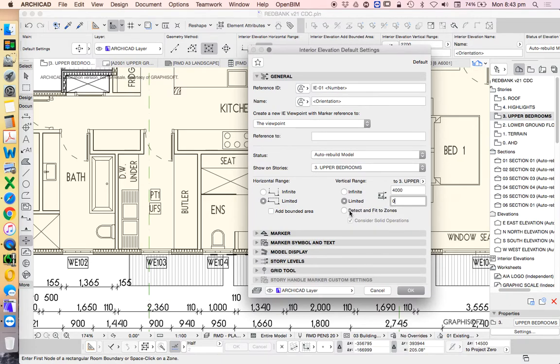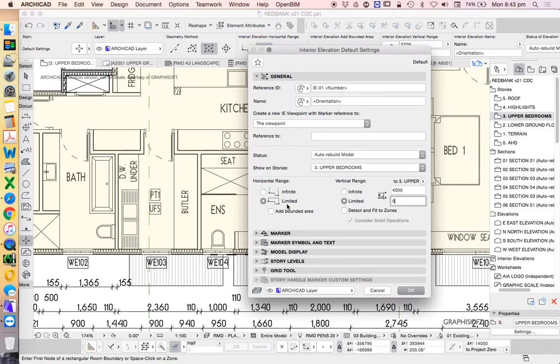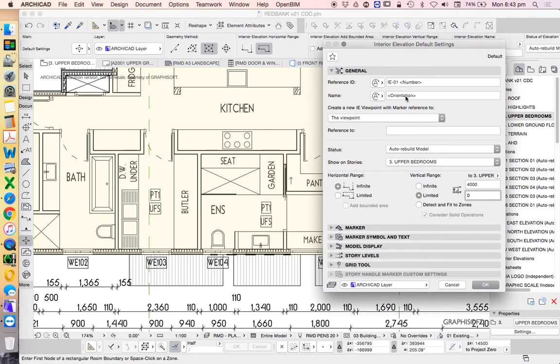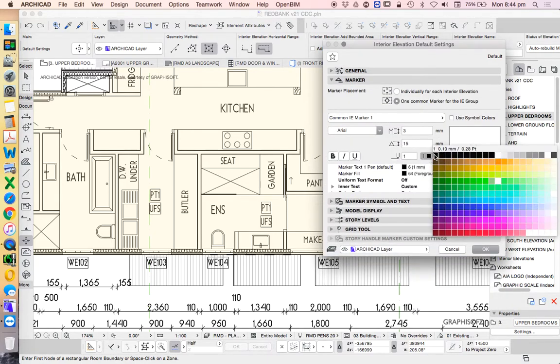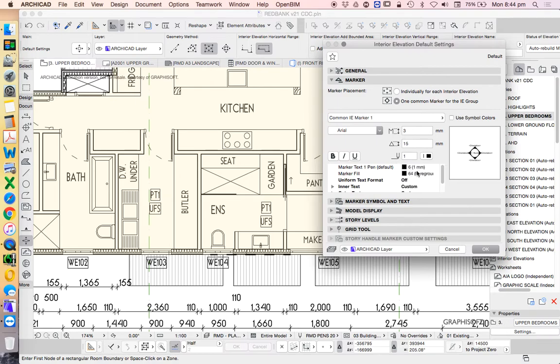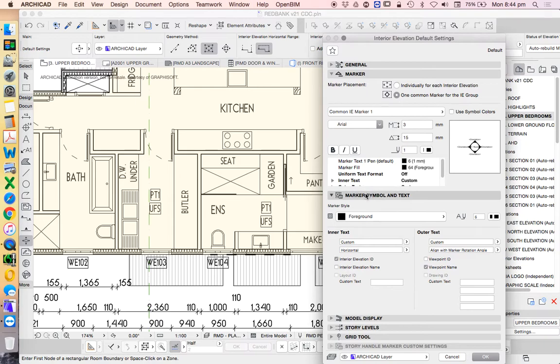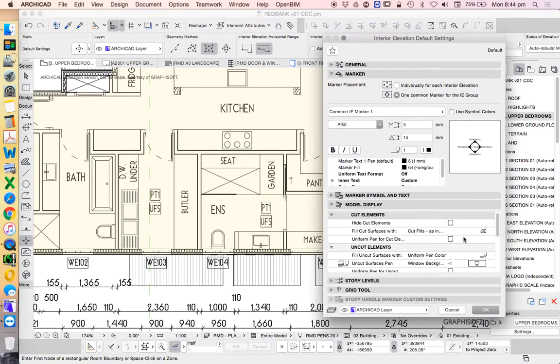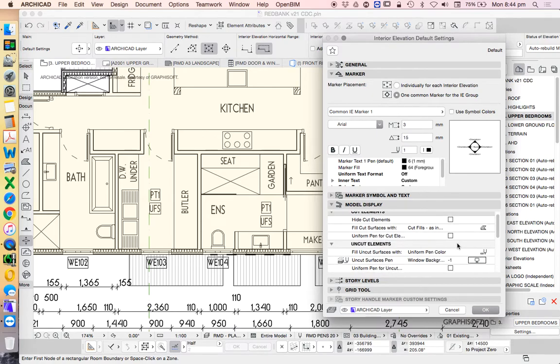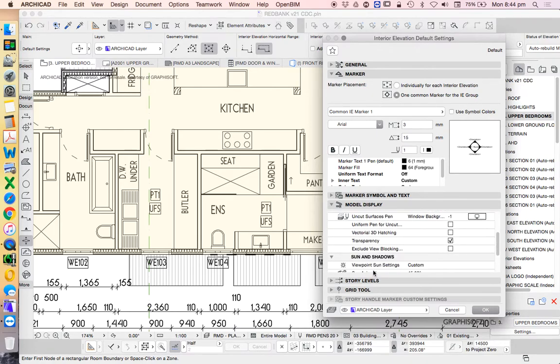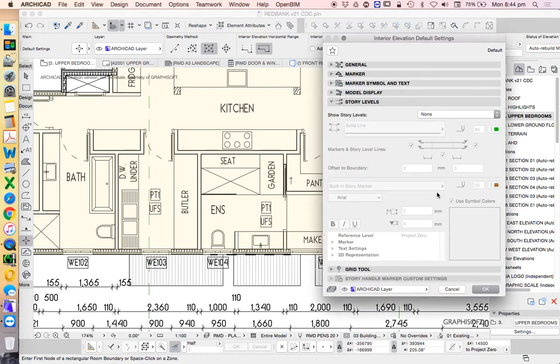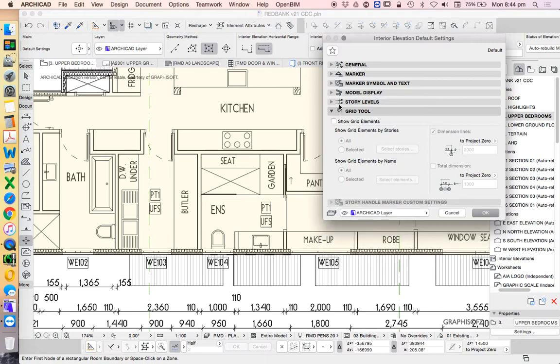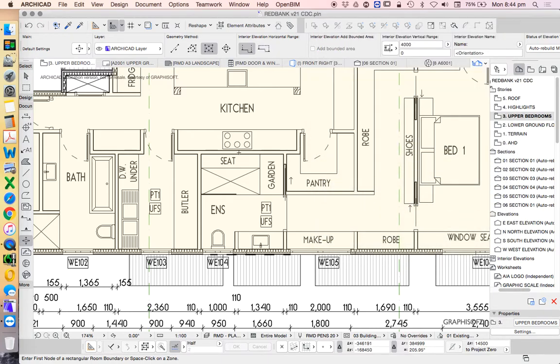I don't use zones very much, so the detect and fit to zones option isn't going to be helpful. For horizontal range, we could use limited because it's inside a room with walls all around it, or we can choose infinite range and that's not really going to affect anything. We can change the name and ID at some point but it's not something we need to do straight away. The marker symbol you might like or not, we'll go into the settings of those later. Model display is very much like the elevation and section tool. I hate story levels—obviously having stories is important but that's not the way I want to show heights, I'll do those independently. And we don't need grids because we don't have grids in this particular project.